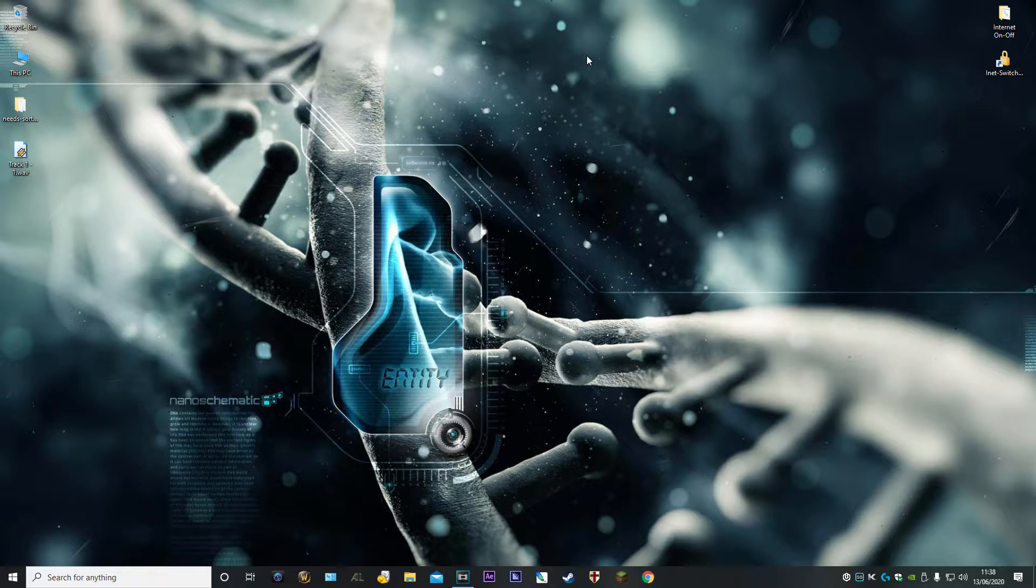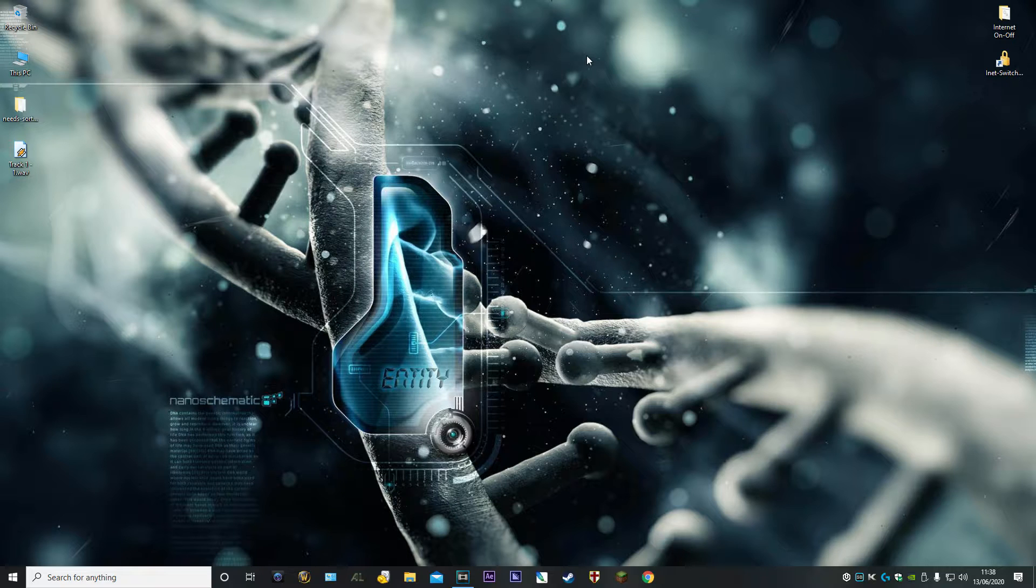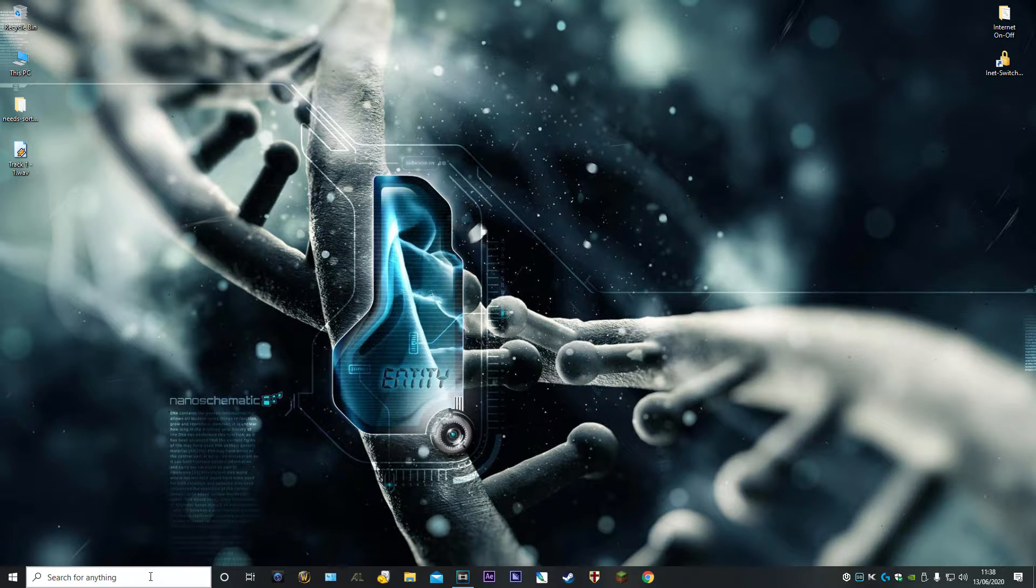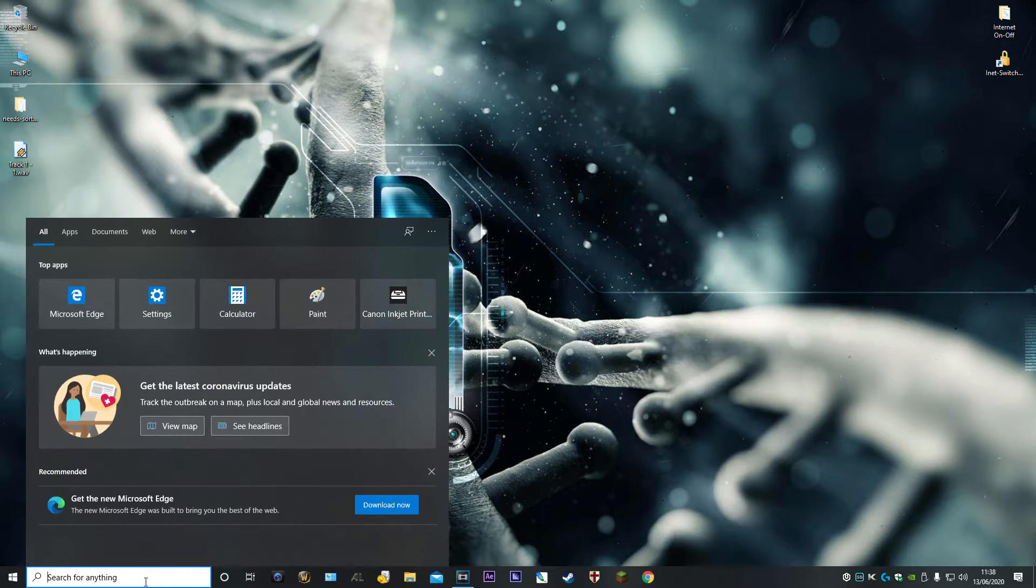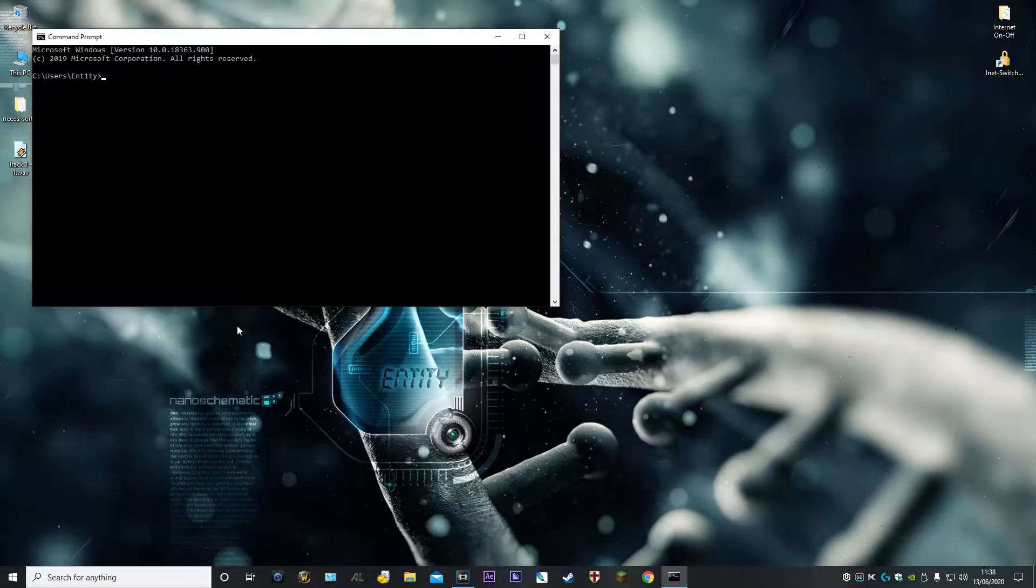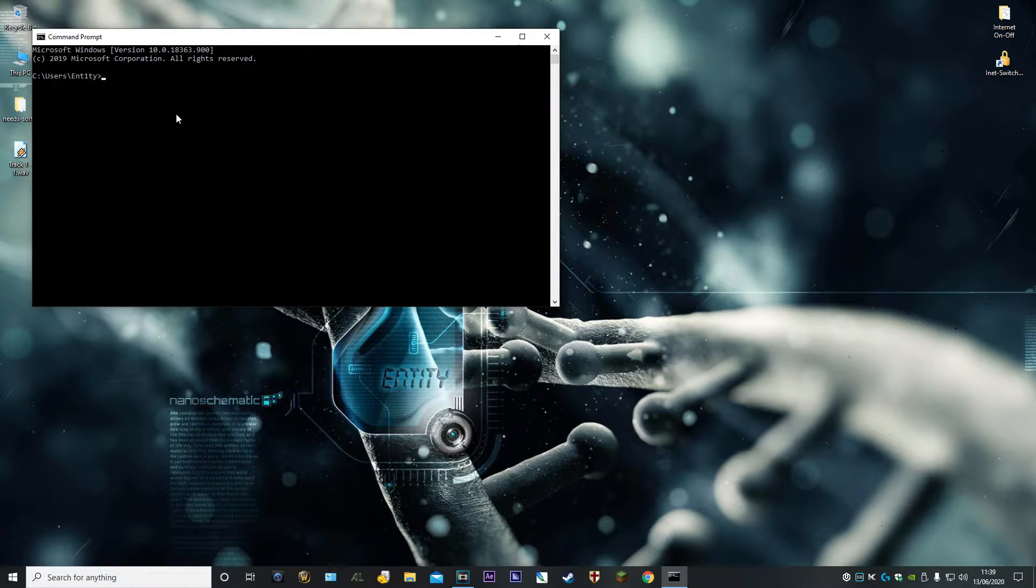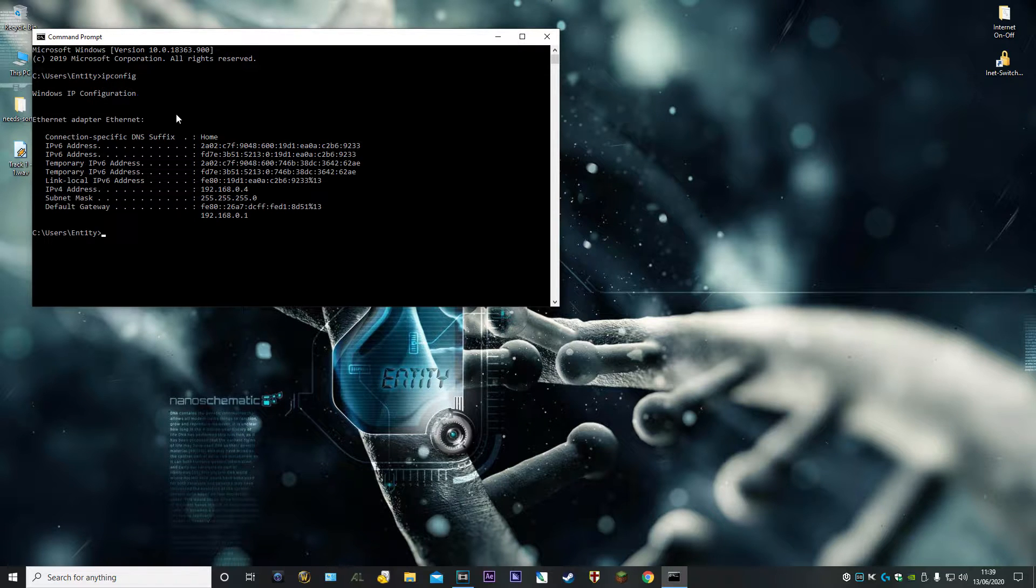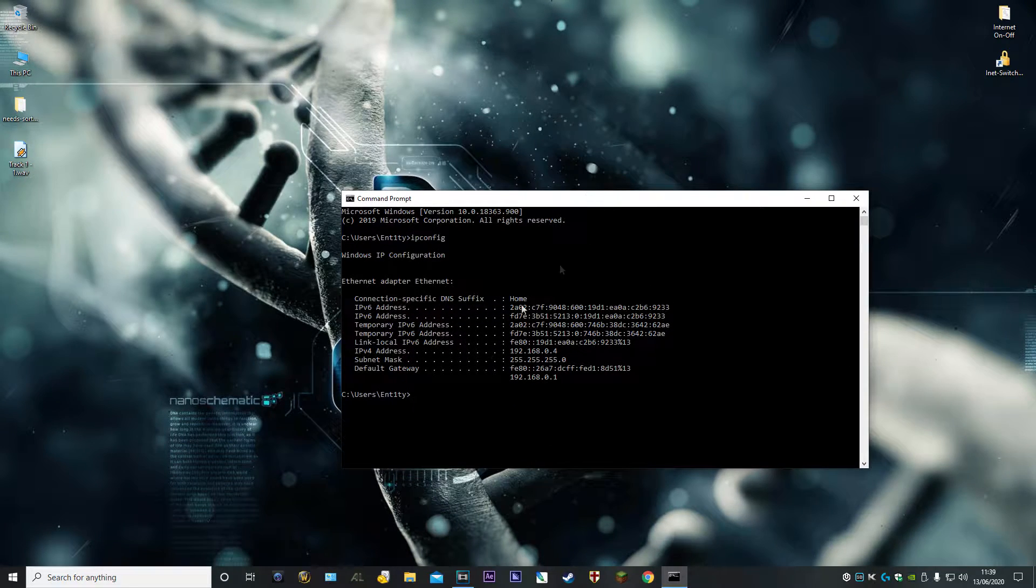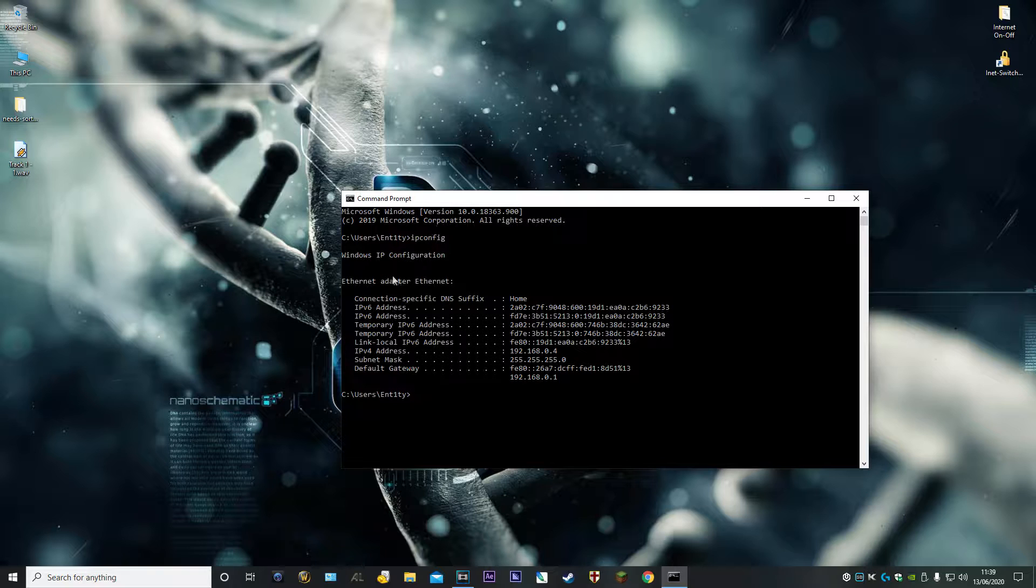You can have your internet on with your LAN on, or your internet off with your LAN on. First things first, you need to go into command prompt - type CMD and press Enter.